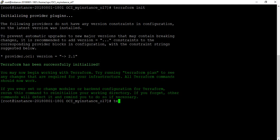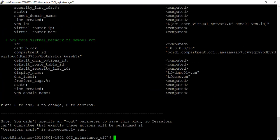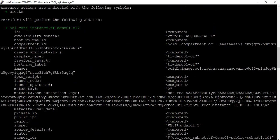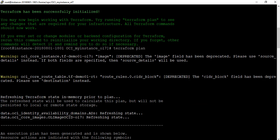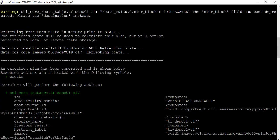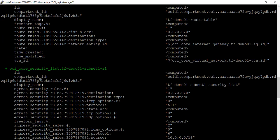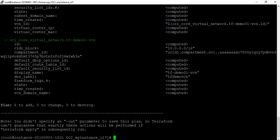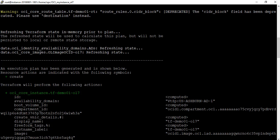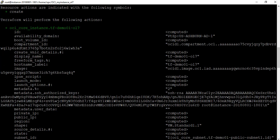We initialized Terraform. The next thing is 'terraform plan' — let me run that now. It's going through a dry run. It gives some warnings that some variables have been deprecated, but they're just warnings so we should be okay. It goes through the execution plan: first it's going to create an instance, then an internet gateway, route table, subnet, VCN, and all other details.